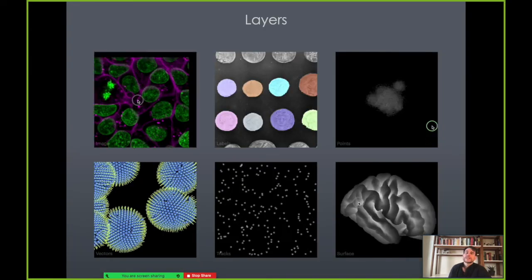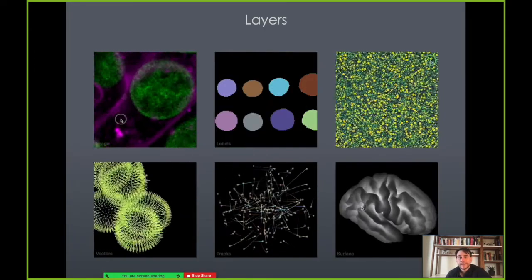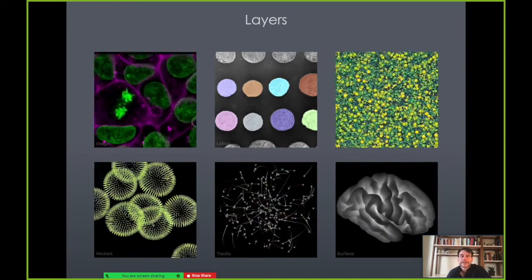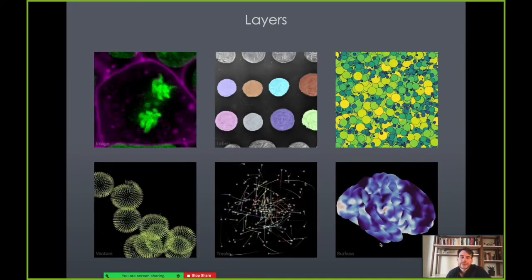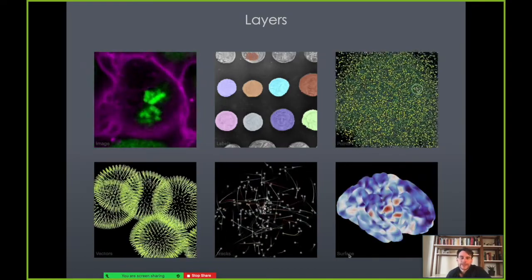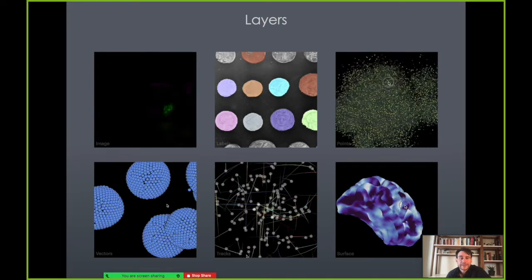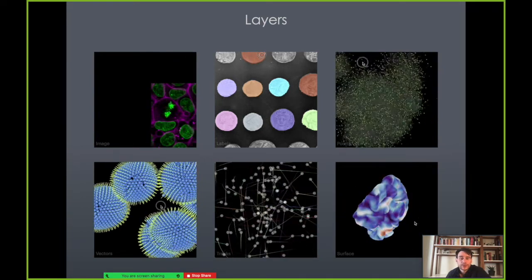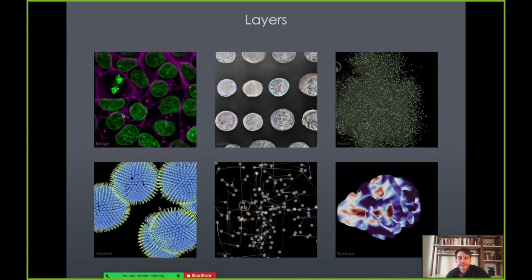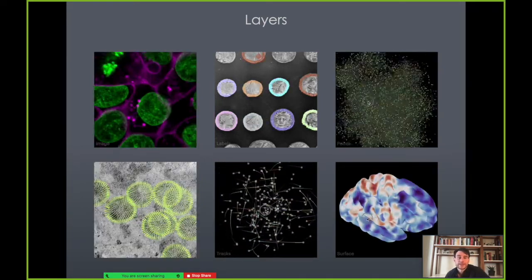Layers are a really fundamental concept in Napari. We've got about six or seven different types: image, labels, points, vectors, tracks, surface, and shapes.